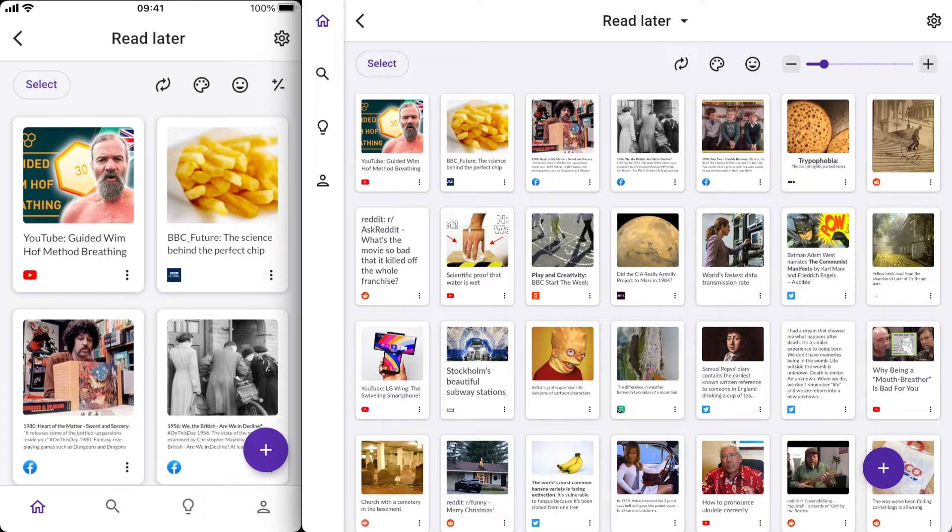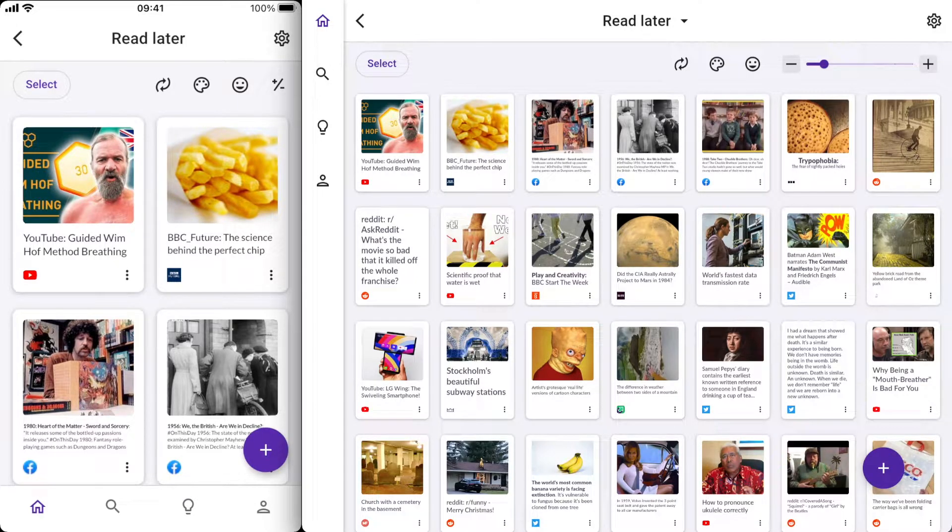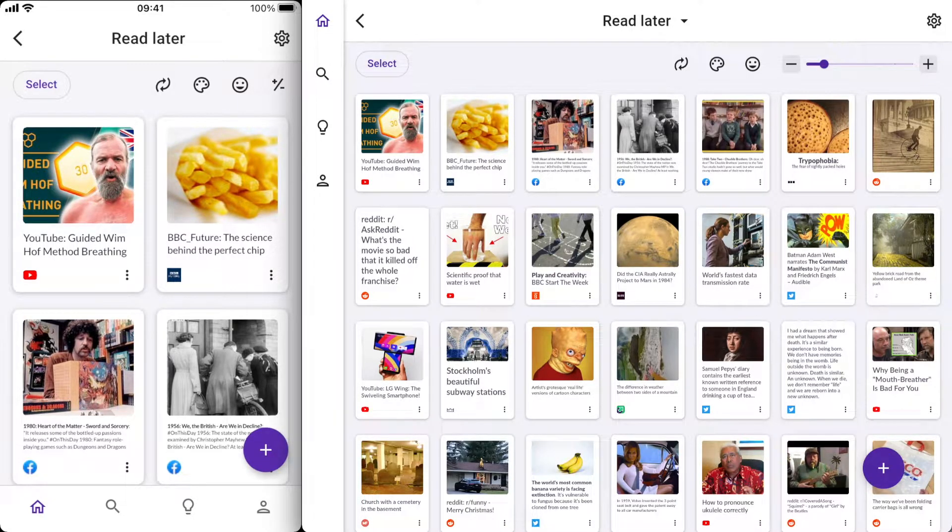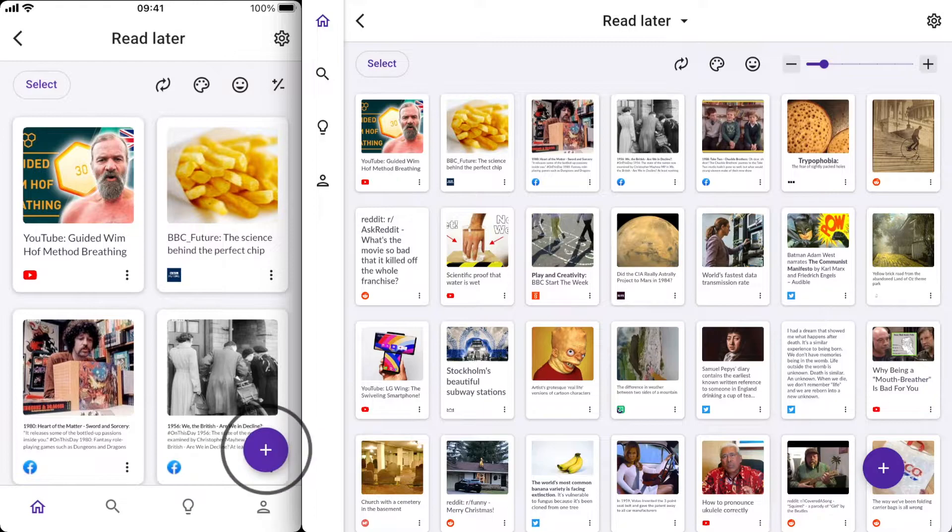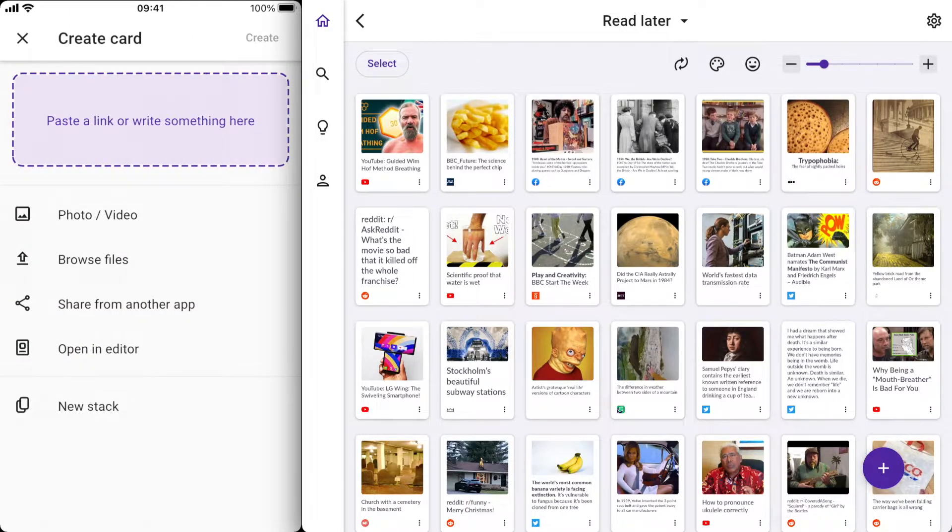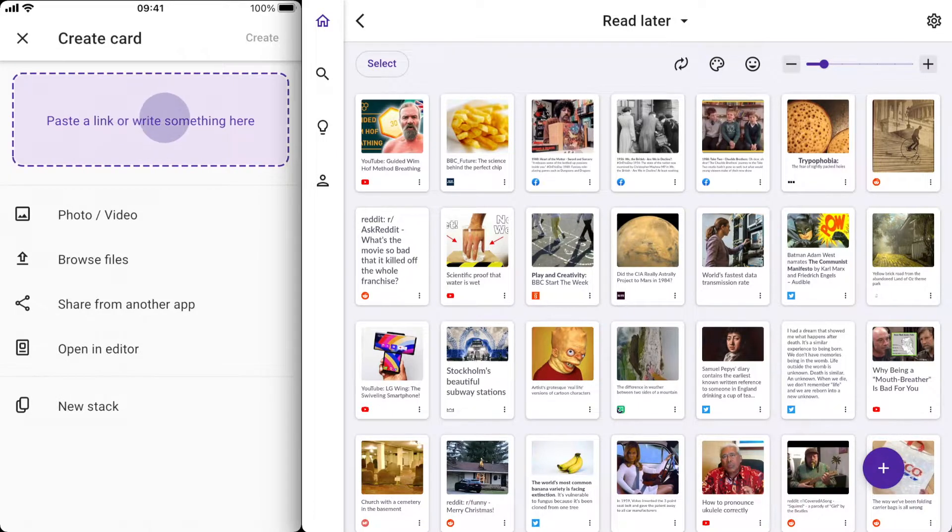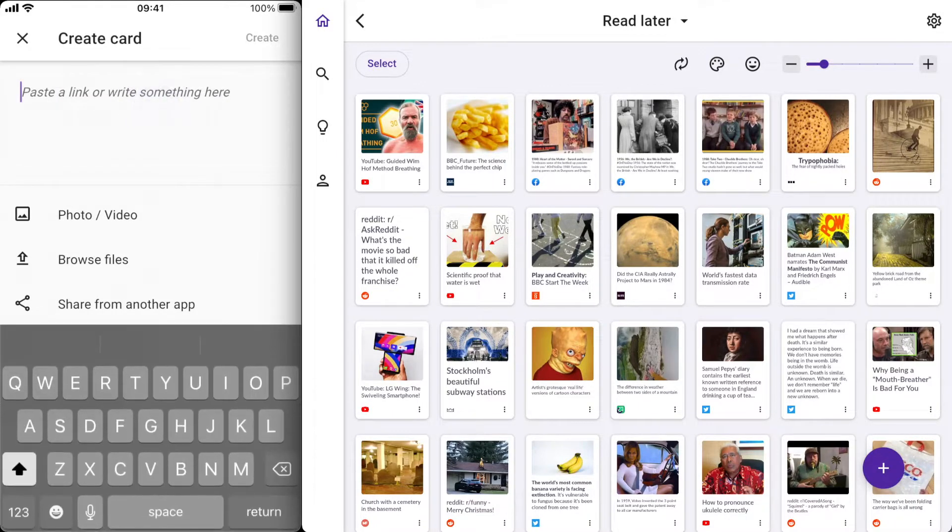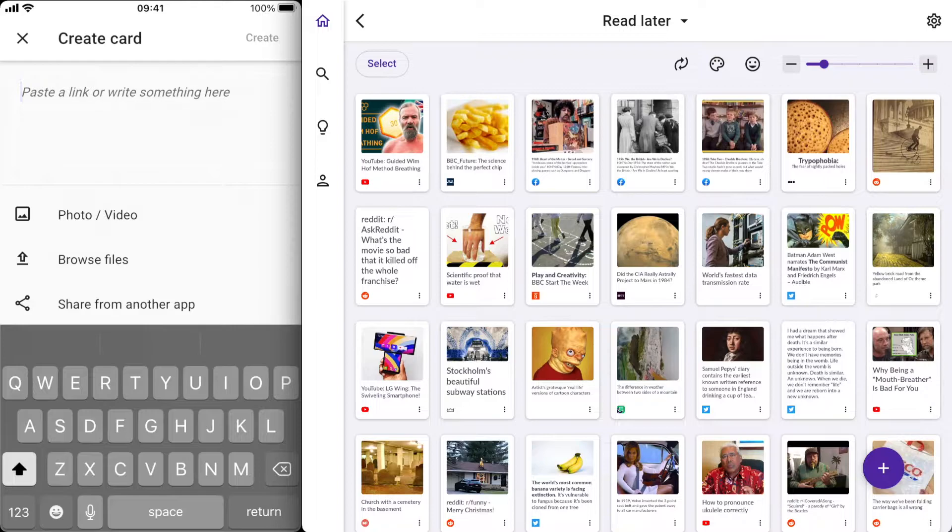You can also use the phone app to get cards in there. Let's just create one now by pressing the plus in the bottom right corner of the screen. As you can see it's quite similar to the desktop experience. The only difference here is that you'll have to tap this area up here to paste a link in. Once you've done that it will do the same thing that you've just seen on the desktop.